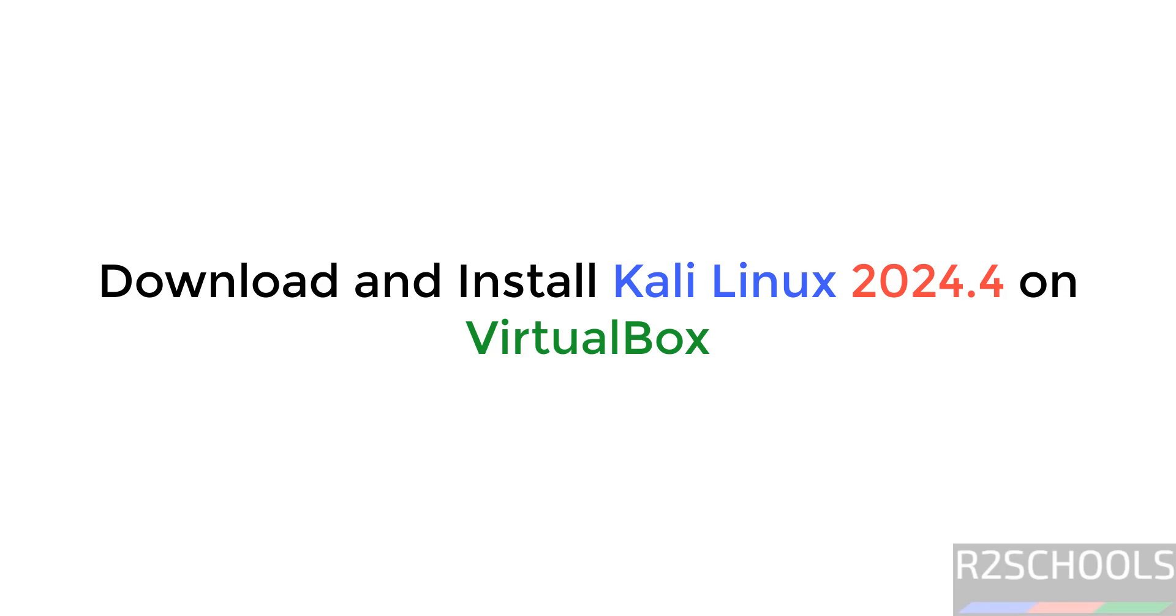Hello guys, in this video we will see how to download and install Kali Linux 2024.4, that is the latest version, on VirtualBox.